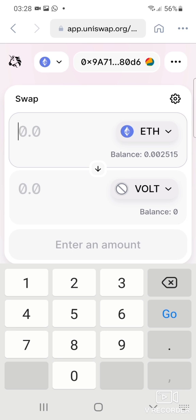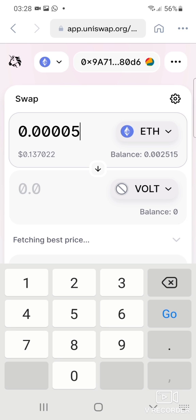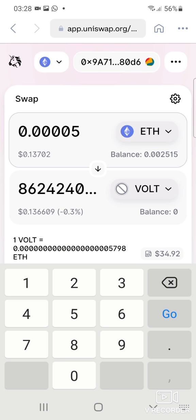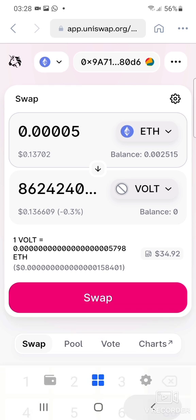Now type in the amount of Ethereum you'd like to exchange for the Volt Inu token. For example, 0.0005 of Ethereum. This will vary according to your needs — I've just used this amount for the purpose of this video to describe how it's done.